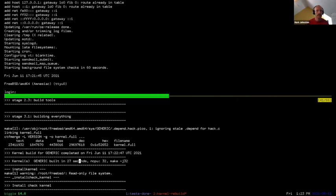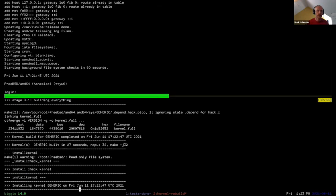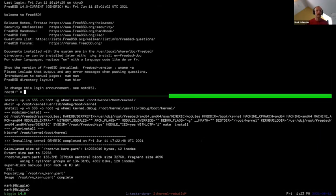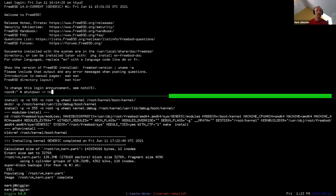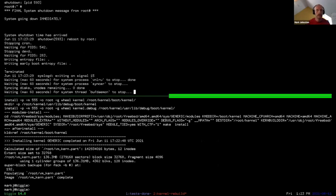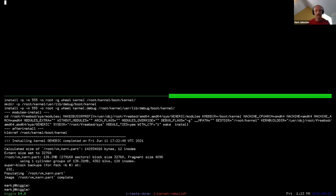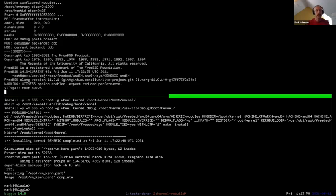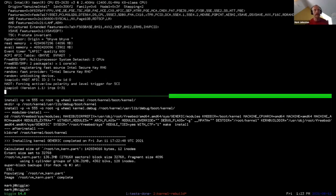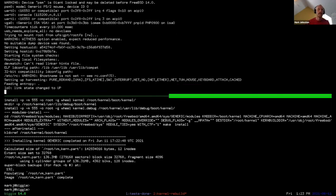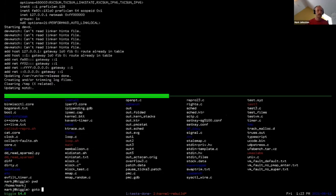I rebuilt the kernel in 27 seconds — actually pretty slow, a lot of that comes from linking and running CTF merge. I'm going to try to fix that. Now in the VM, if I reboot, it'll automatically reboot into the new kernel that I installed. From a kernel developer's perspective, that's a fairly tight compile-test loop, which I think is pretty useful.